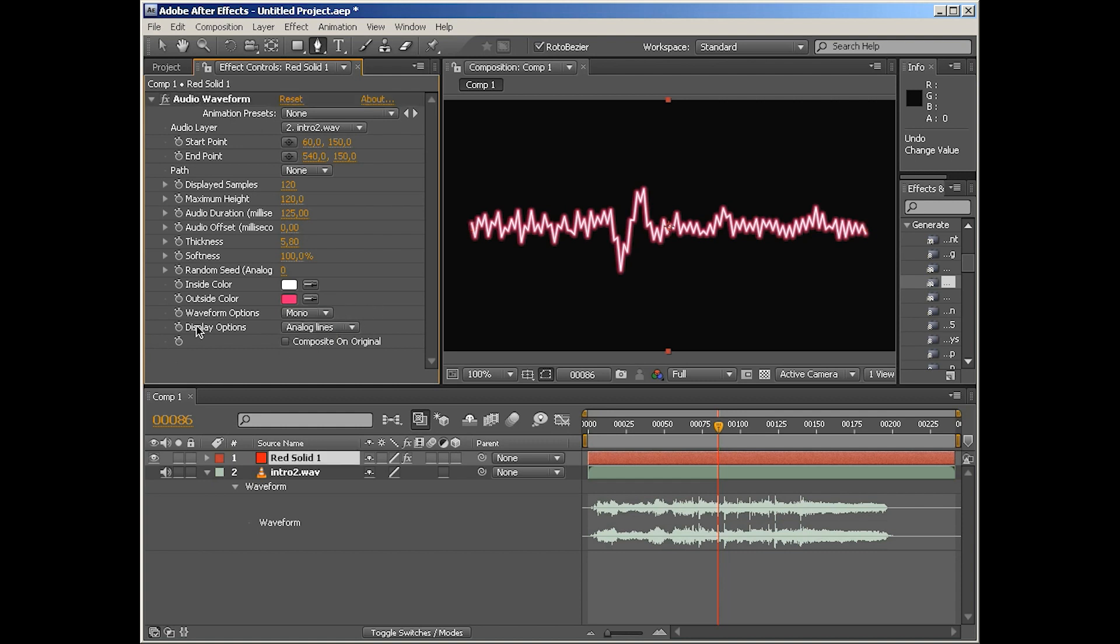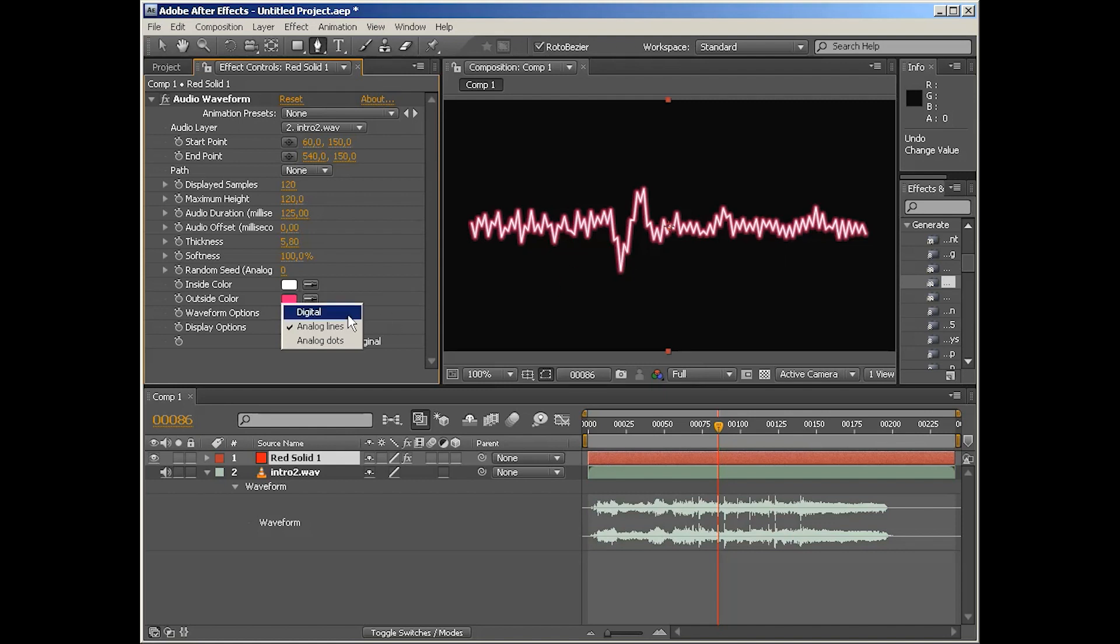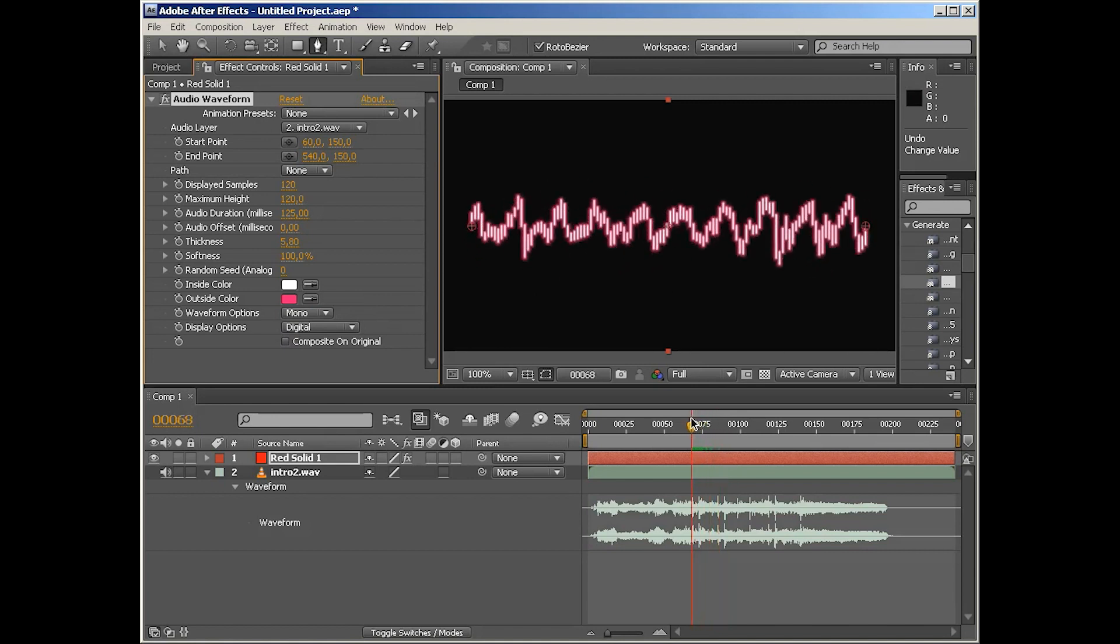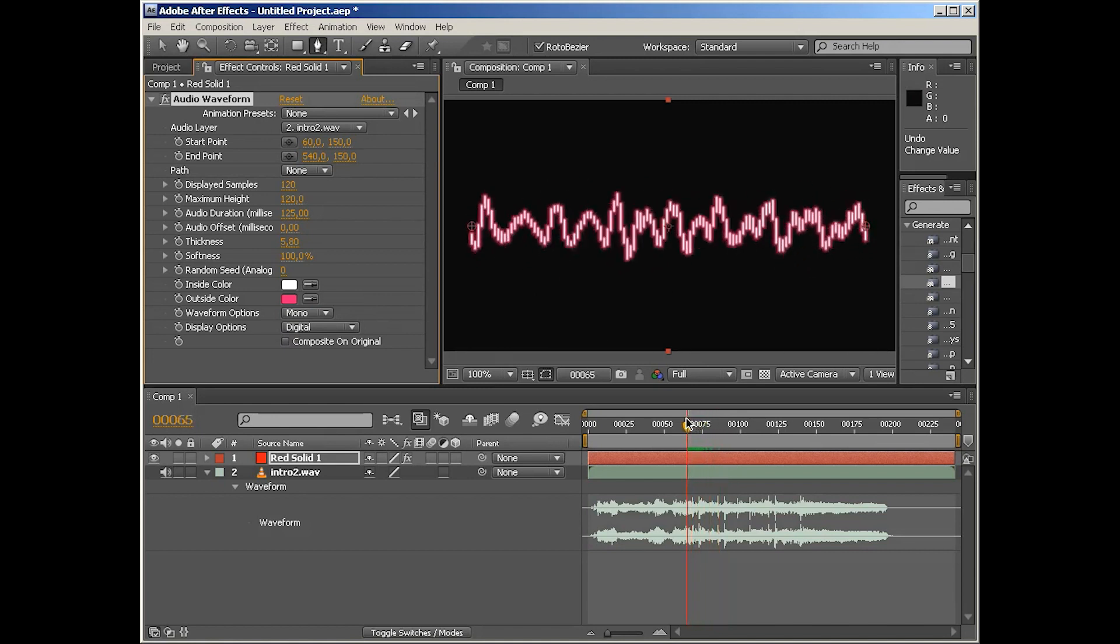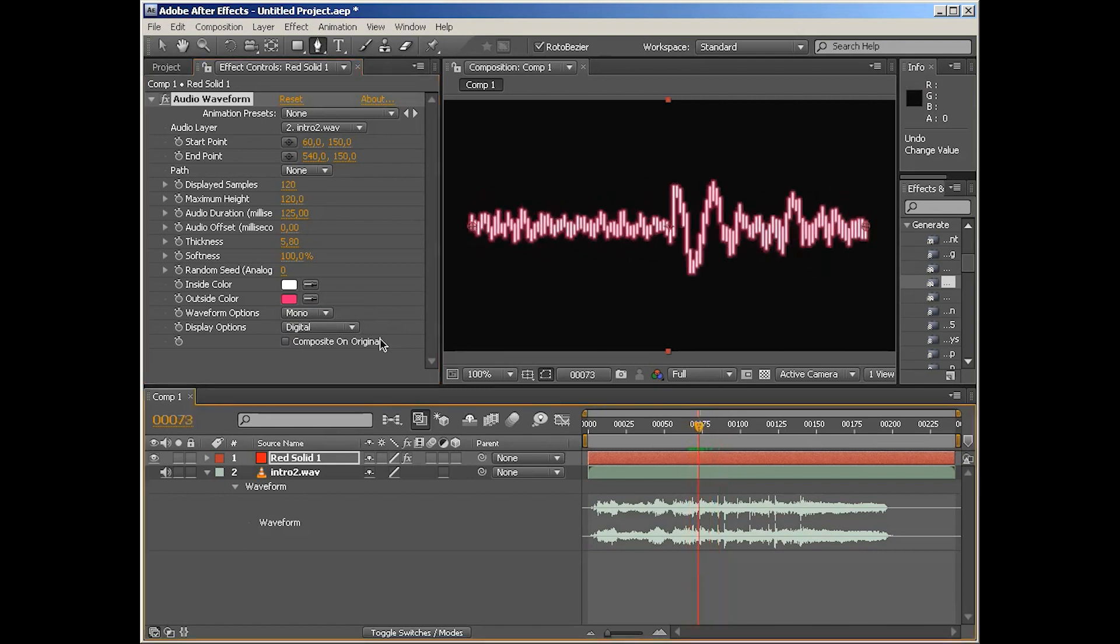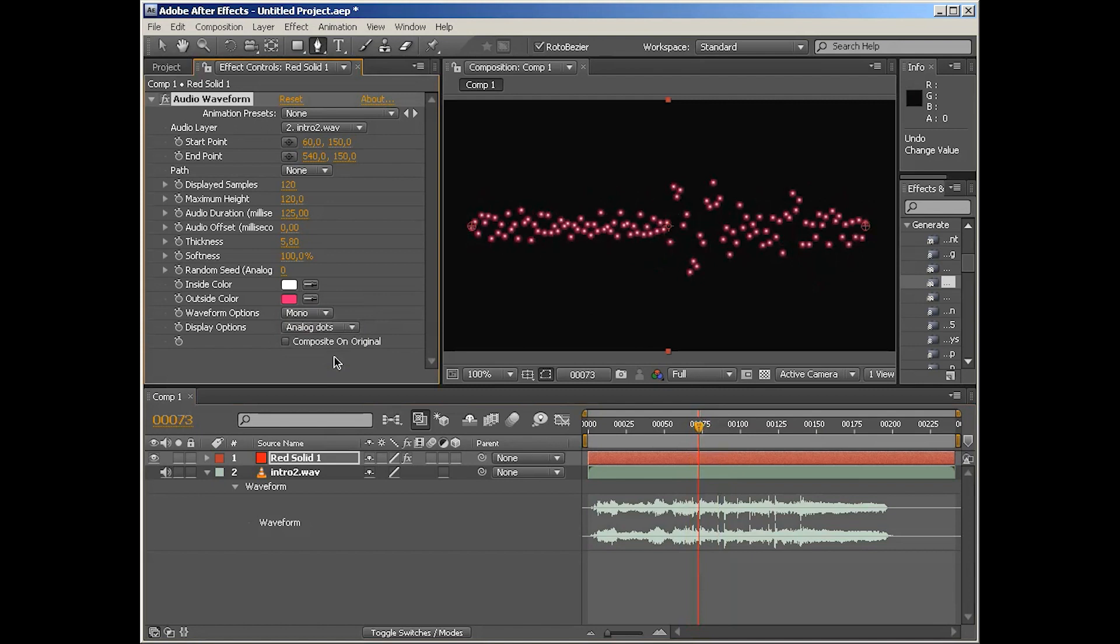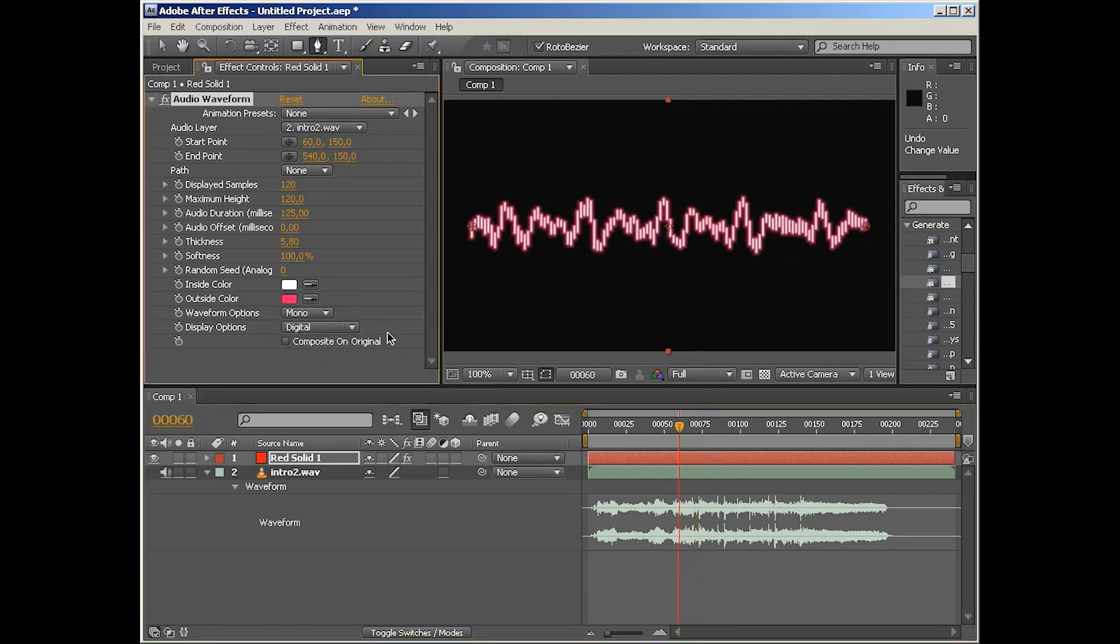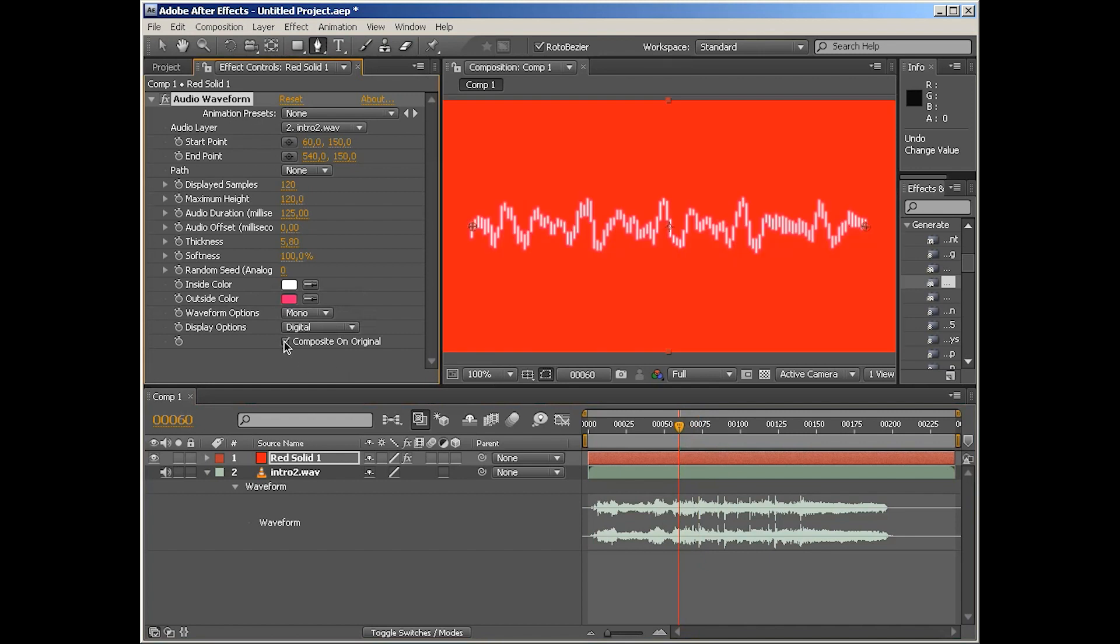Also, we've got display option, and this basically changes the way the waveform is being represented. And my personal favorite is digital, which just makes those vertical bars. I just love it. It's great. Dots are not so bad as well, but I'd rather like the digital display option. And of course, there's composite on original.